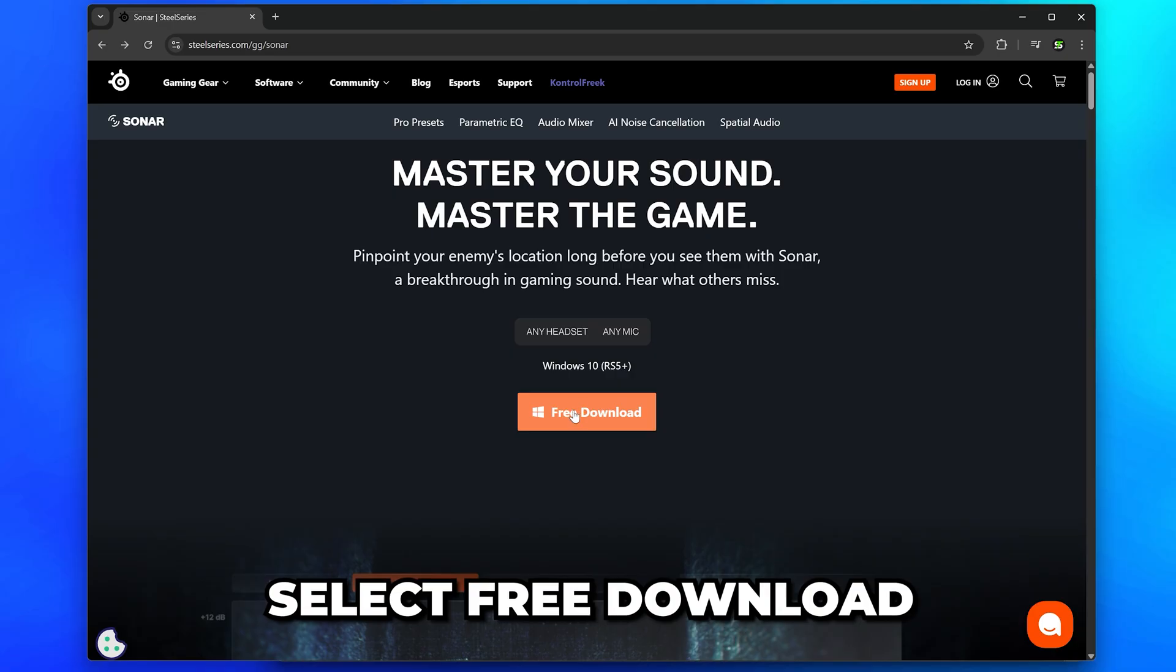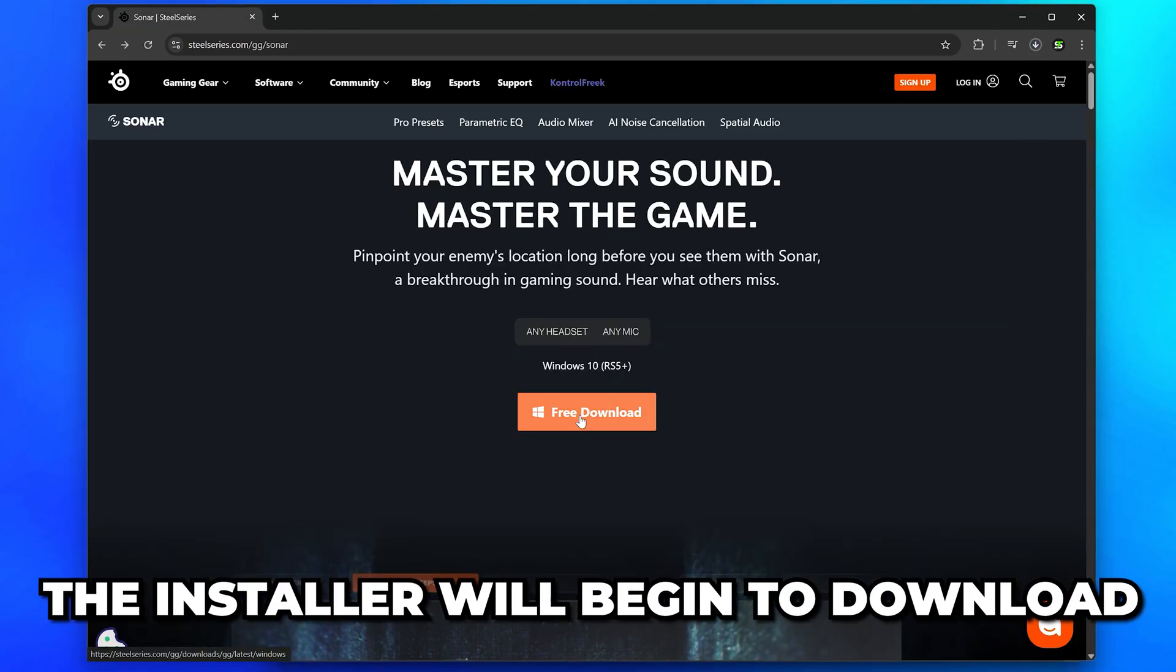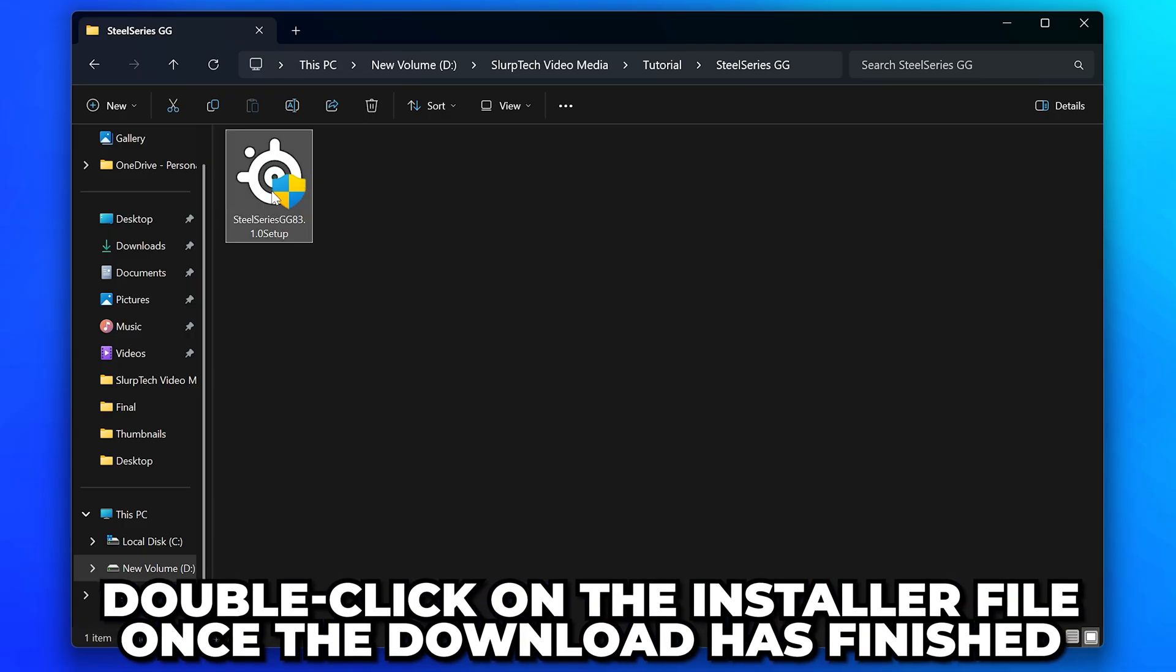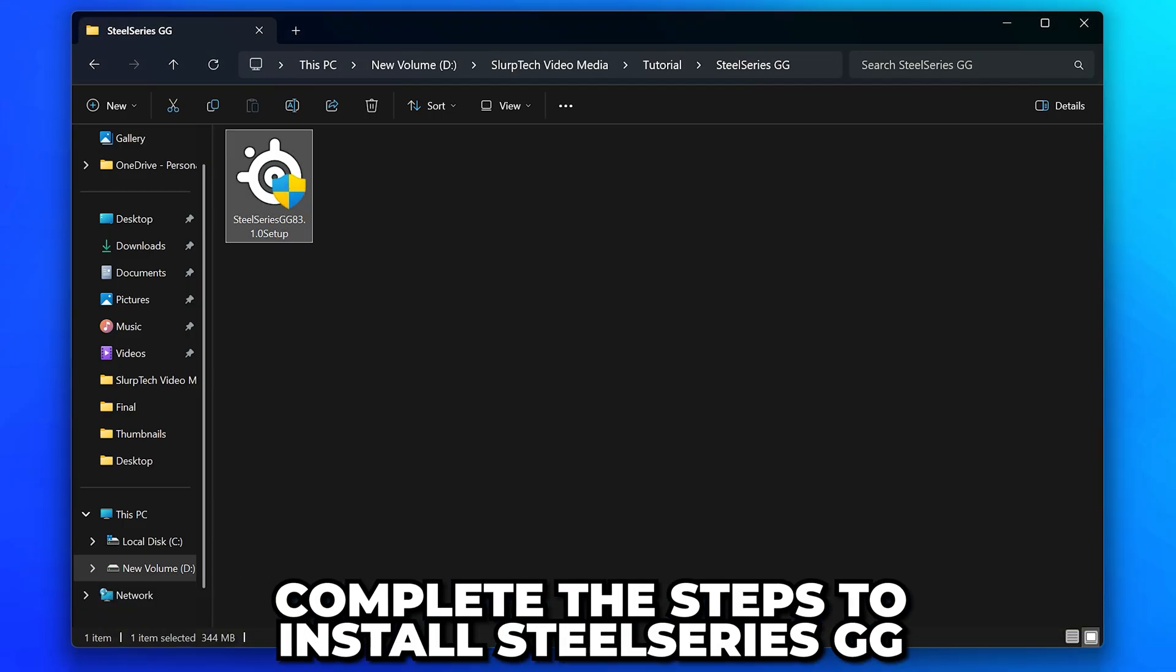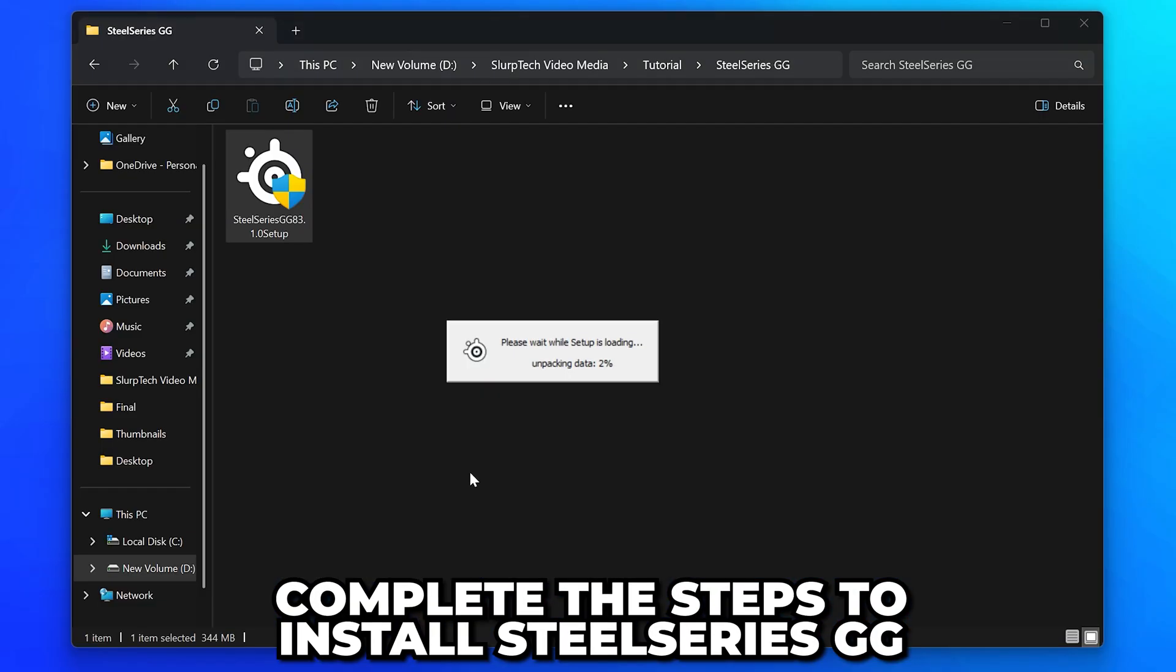Select Free Download, and the installer will begin to download. Once done, double-click on the installer file and complete the steps to install SteelSeries GG.